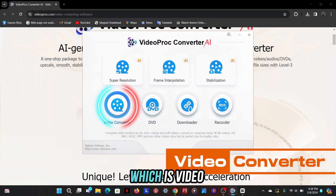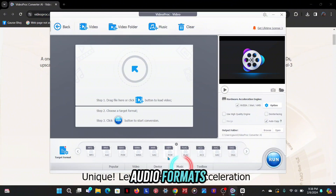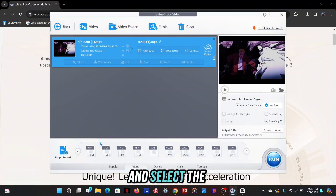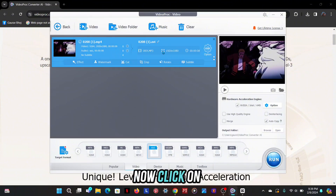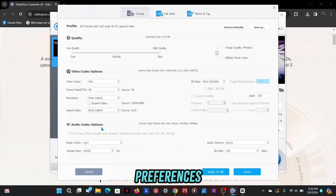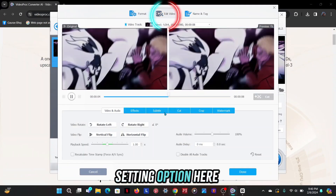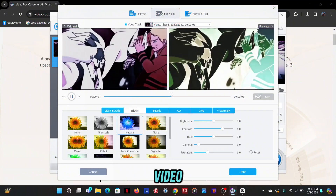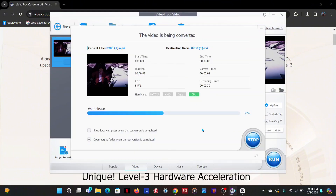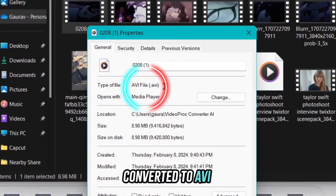Let's talk about the next feature: video converter. There are too many options available at the bottom like video formats, audio formats, device formats, and toolbox. Import the clip you want to convert and select the format to convert it to. Now click on the option button for more settings — there are lots of options. You can change the frame rate as per your preferences, and video quality and bit rate can also be increased. There is another setting where you can do color correction in your video. Now click done, then click the run button to convert. The video has been converted to AVI format.